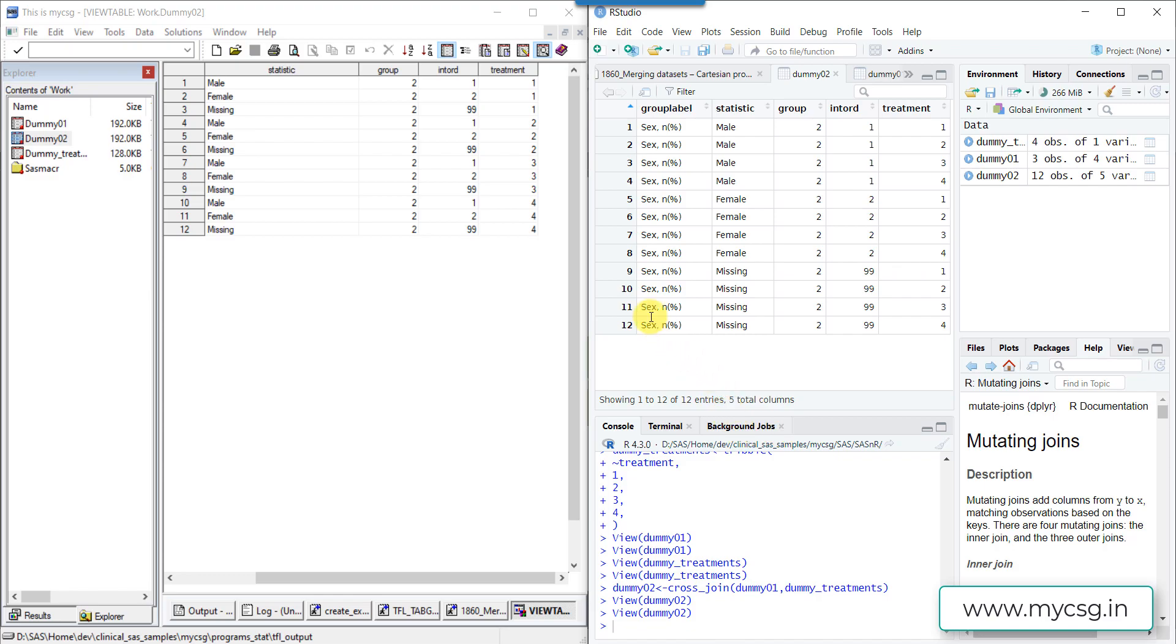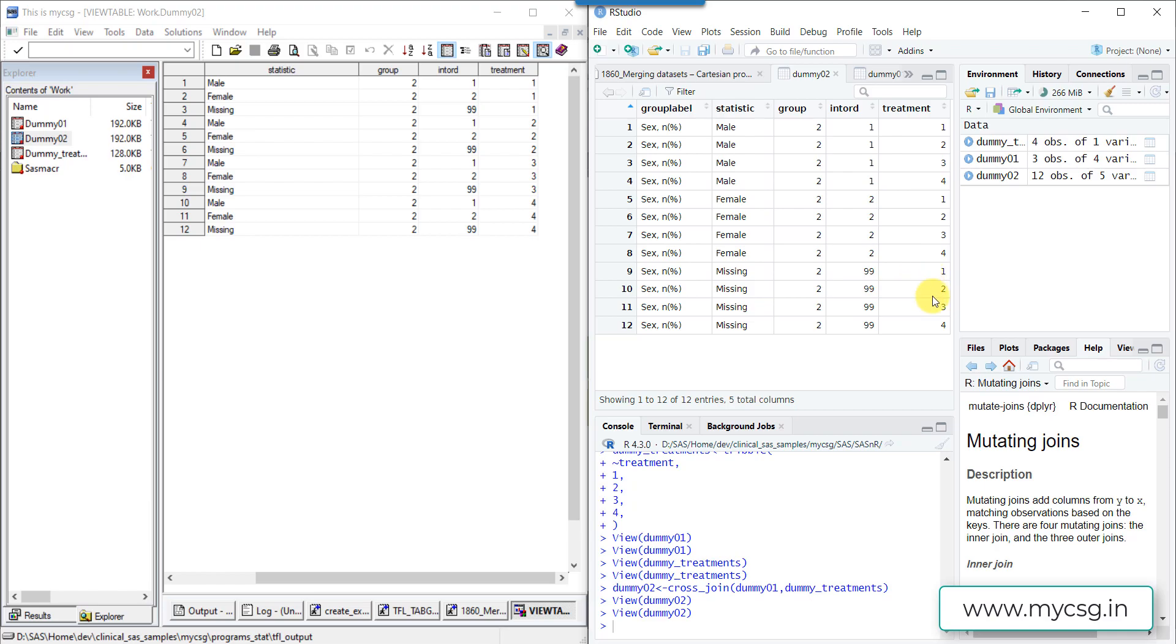Here if we now see there are total 12 rows, which is a product of three observations from dummy01 and four observations from dummy_treatments, three multiplied by four is 12. So here if we see now we have male row for all four treatments and female row for all four treatments and missing row for all four treatments.